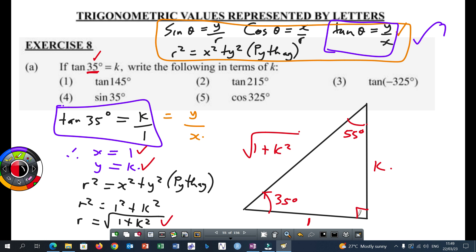If you don't have any other questions, let's start answering those questions. Everything done so far is part of preparation to answer the questions. You cannot answer those questions without knowing your X, your Y, and your R, and without having your diagram sketched. Sometimes this diagram is allocated a mark, so you have to sketch it because it helps you to answer those questions.